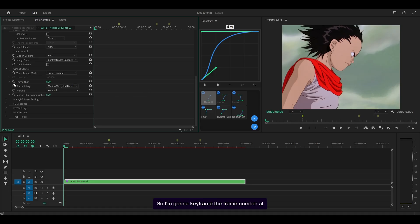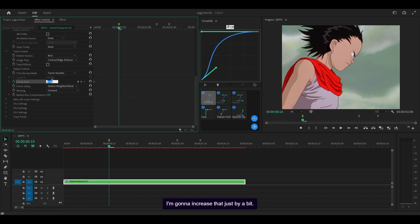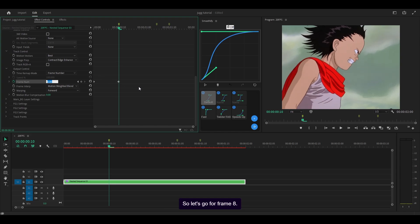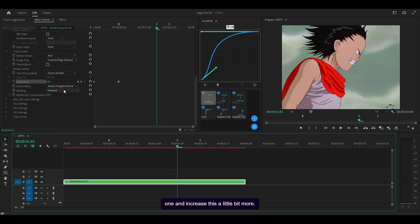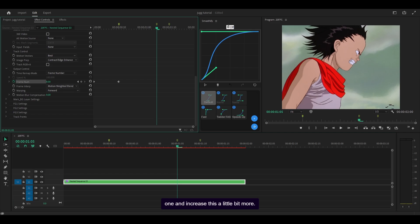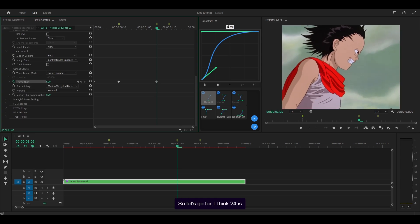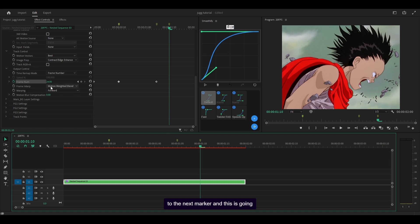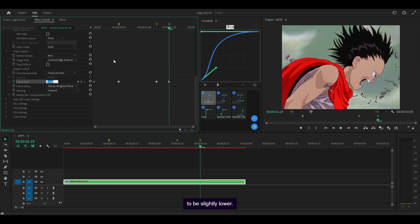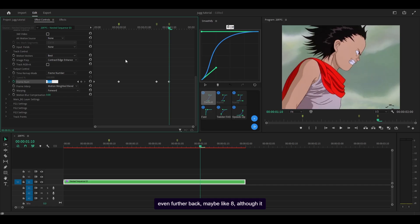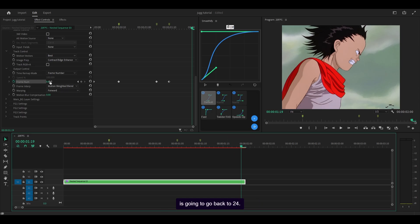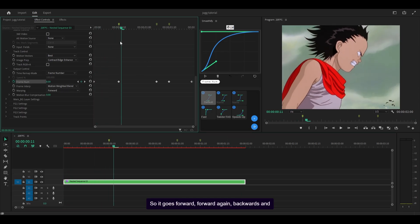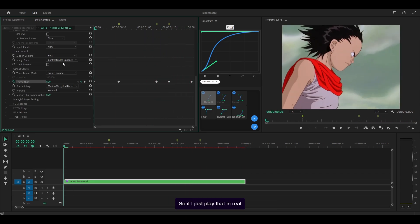I think it's better if I just show you. I'm going to keyframe the frame number at the very start — that's going to be 0. Head to the next marker and increase that just a bit, so let's go for frame 8. Then head to the next one and increase it a little more — let's go for 24. Then head to the next marker and go slightly lower, maybe like 8. And then one more at the end going back to 24. So it goes forward, forward again, backwards, then forwards.